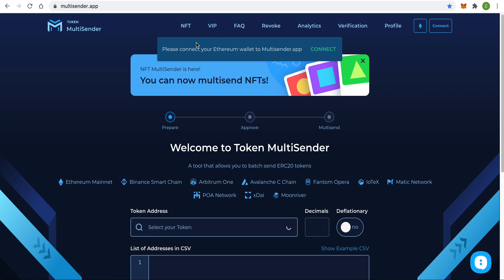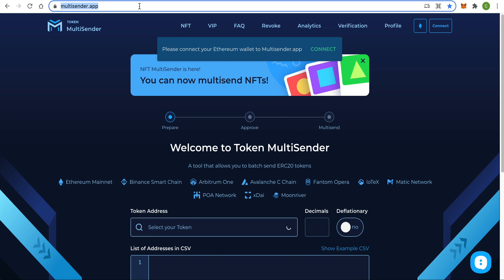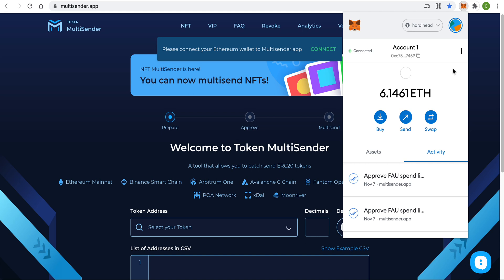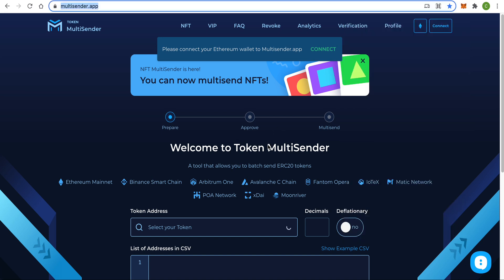Firstly, you need to go to the multisender.app website, and to work with Ethereum you need the Chrome browser with the MetaMask extension installed. Now let's connect your MetaMask wallet to the app.